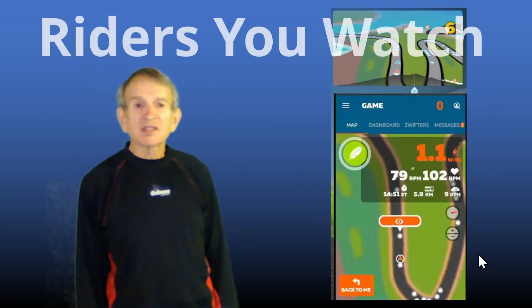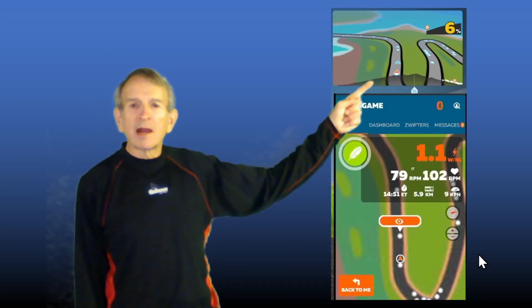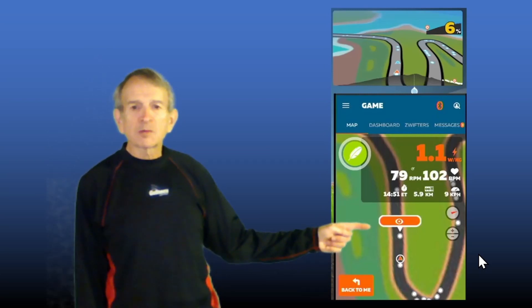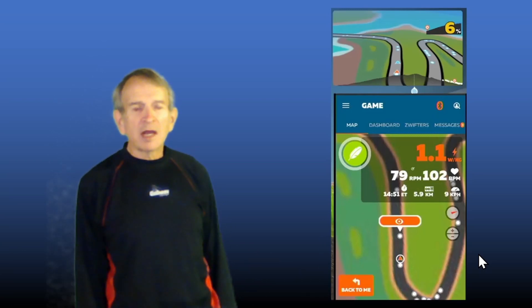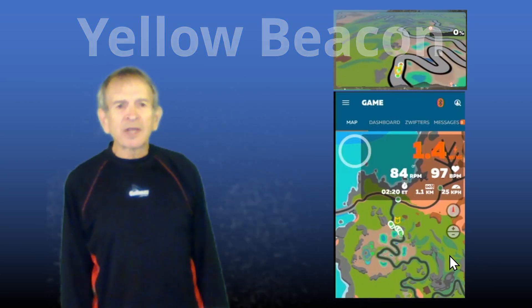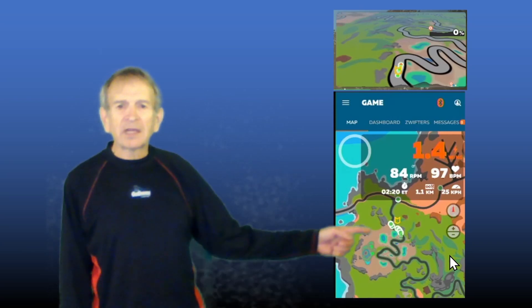If you are watching someone else in-game, their position is shown on the mini-map by a blue arrow. On the Companion App Map, their position is shown by an orange bar with an eyeball in it. You can return to yourself on the Companion App by tapping on the orange box at the bottom labeled 'back to me.' Just as on the mini-map, the position of the ride leader or yellow beacon in group rides is shown by a yellow polygon on the Companion App Map.